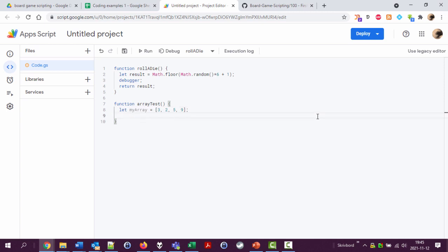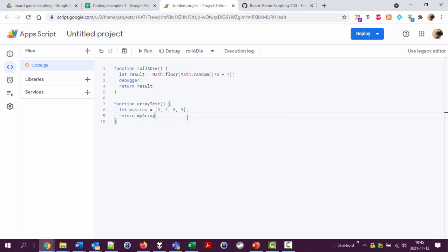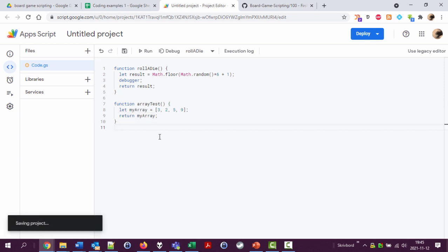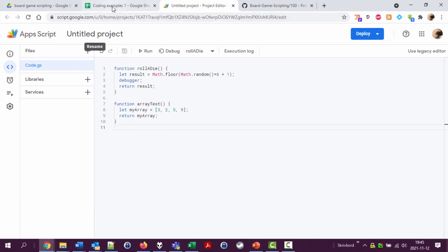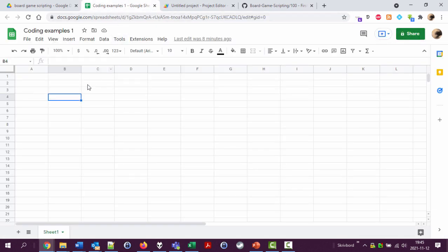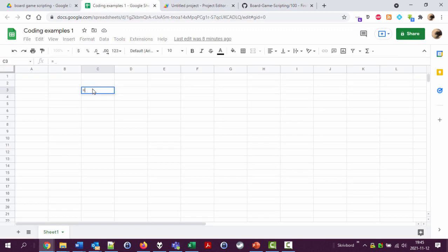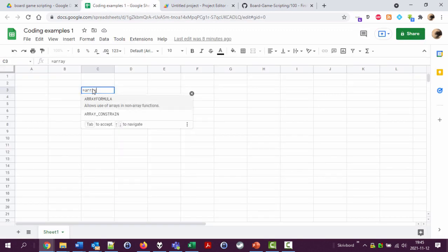Now this variable has a number of different values, and I can take the test here and return myArray and see what happens when I call this from the spreadsheet. What was the name? Array test. So equals arrayTest.